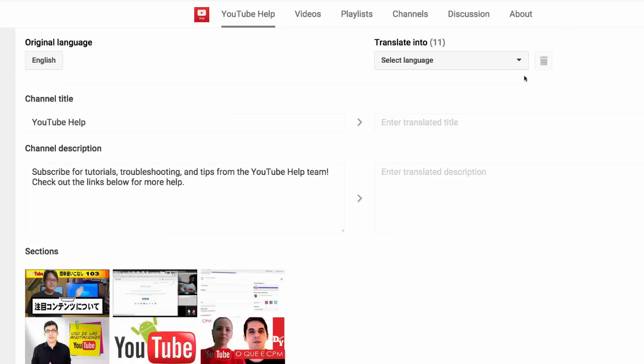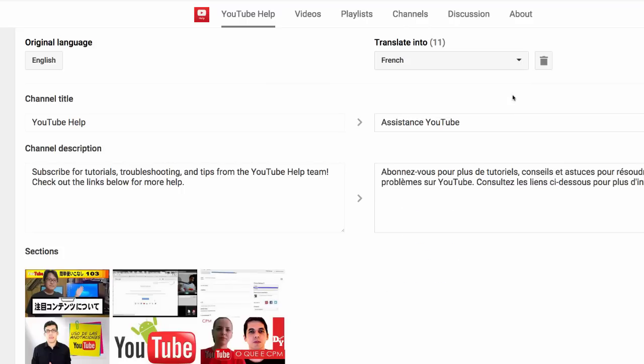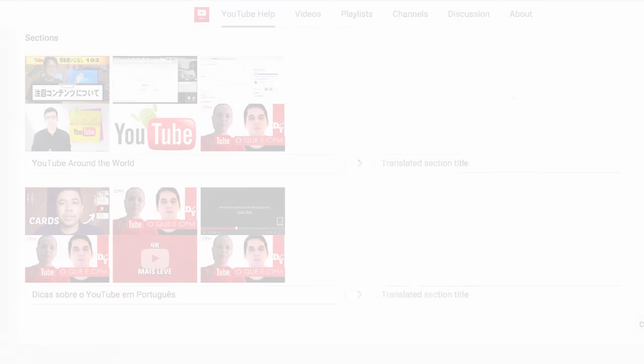Like videos, you'll need to make sure you select your channel's original language. Now under Translate Into, choose the language you want to add your translated channel name to. From here, you'll be able to enter in a translated channel name, description, and section titles.